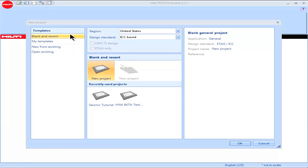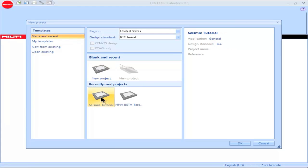When Blank and Recent is selected, PROFIS Anchor users have the option to open a new project or a recently used existing project. The right side of the box will provide any applicable information that has been input for that particular project.